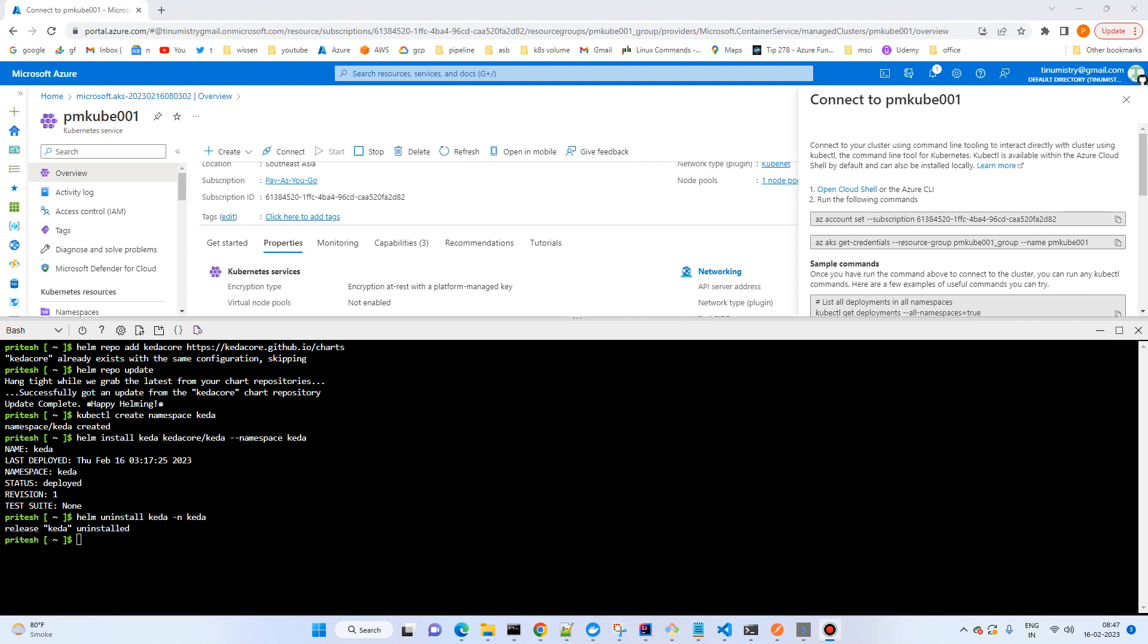Okay, so it has been uninstalled. Another way is you can apply using this URL: kubectl apply -f and this file name, the YAML file. It will create all the necessary objects for KEDA.